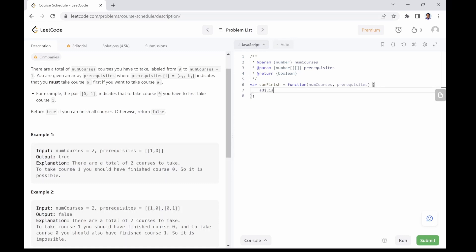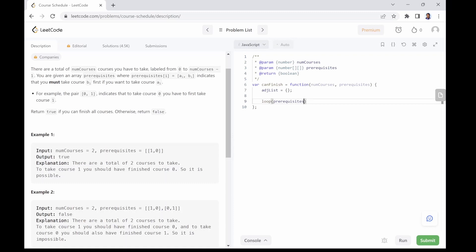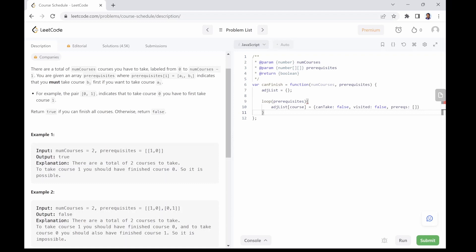We loop through the prerequisites array and set each course as a key in the adjacency list, giving it a value object with three keys: a canTake flag set to false by default, which becomes true once all prerequisites of that course have been taken; a visited flag set to false, used to track courses we have visited; and a prerequisites key, which is an array holding all prerequisite courses. Next, we traverse the graph to find out if a loop exists.